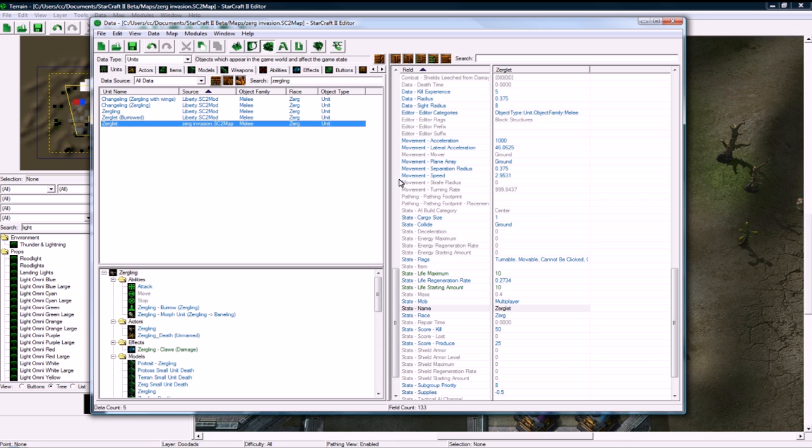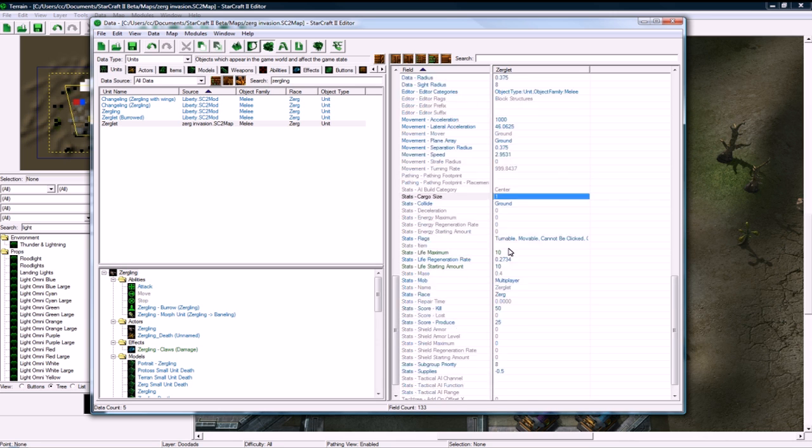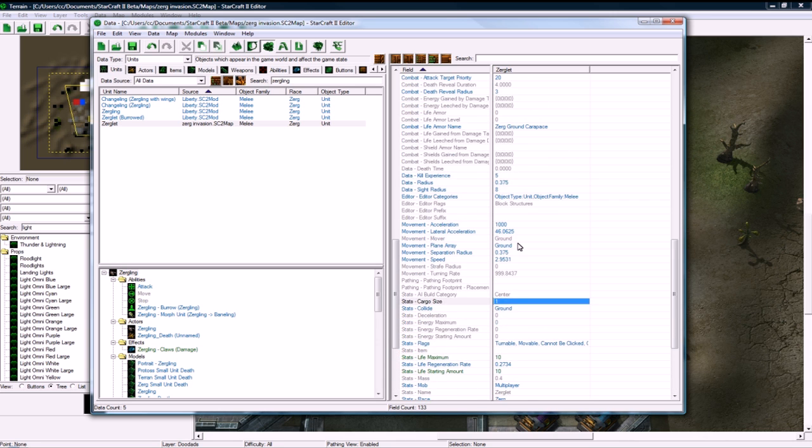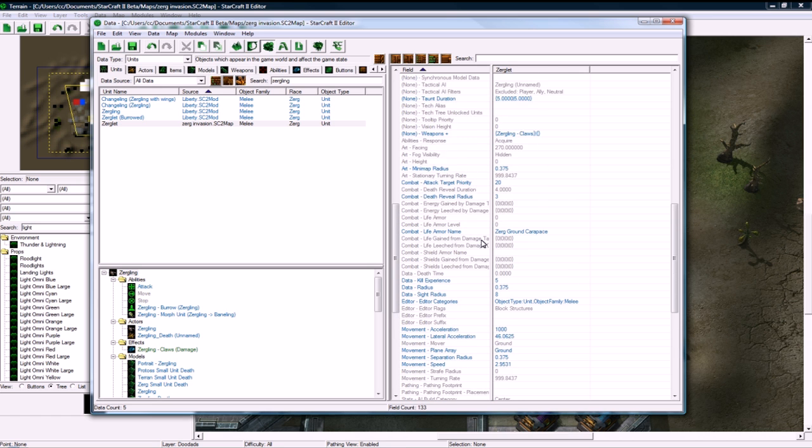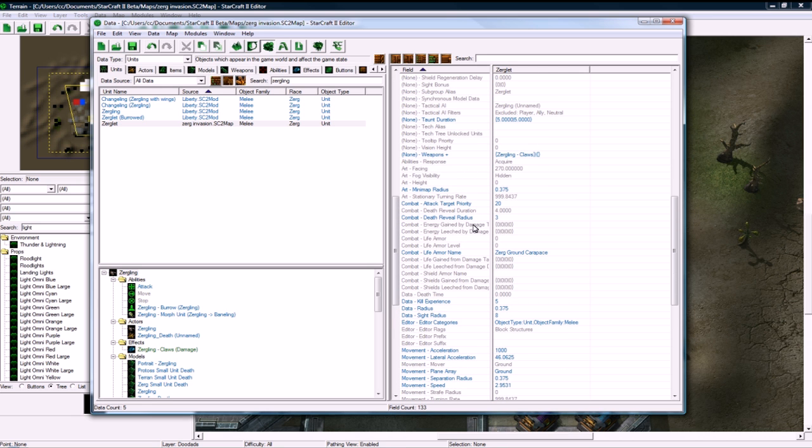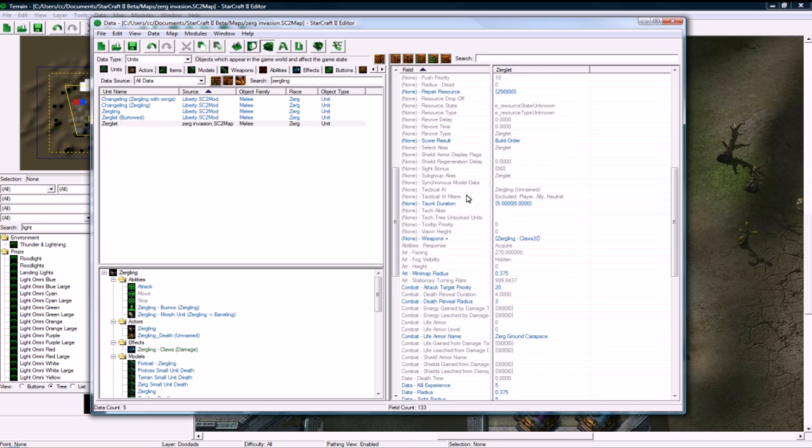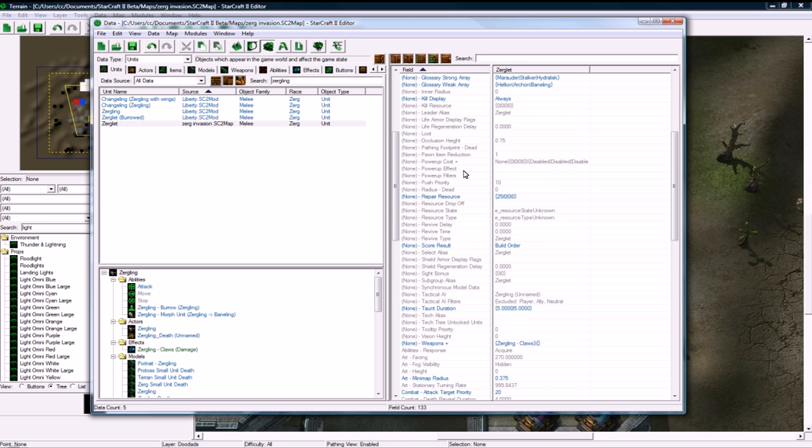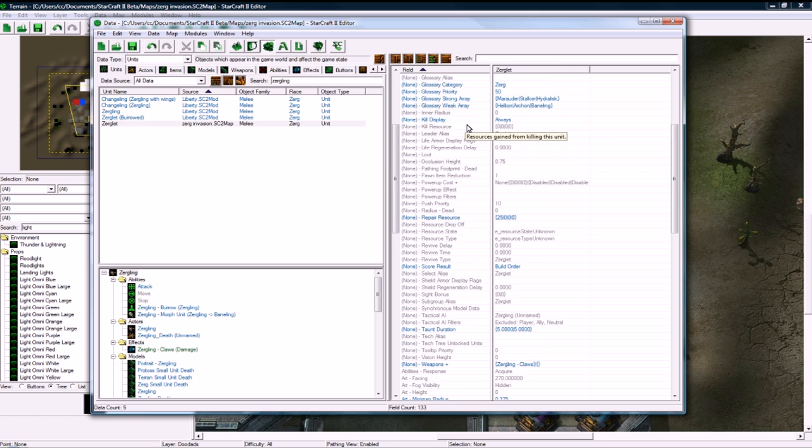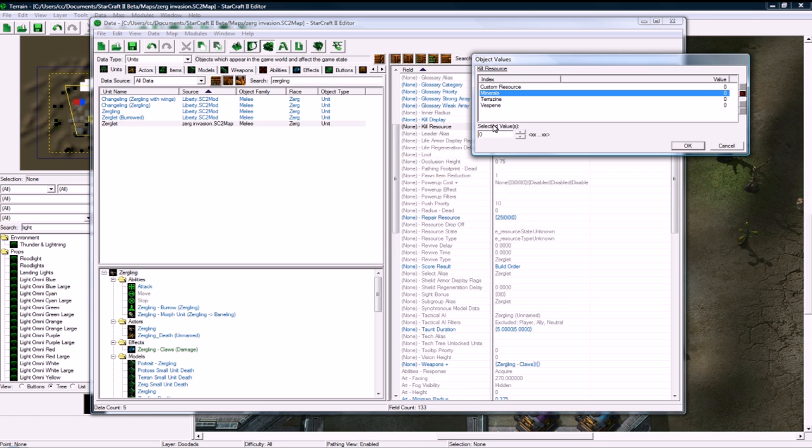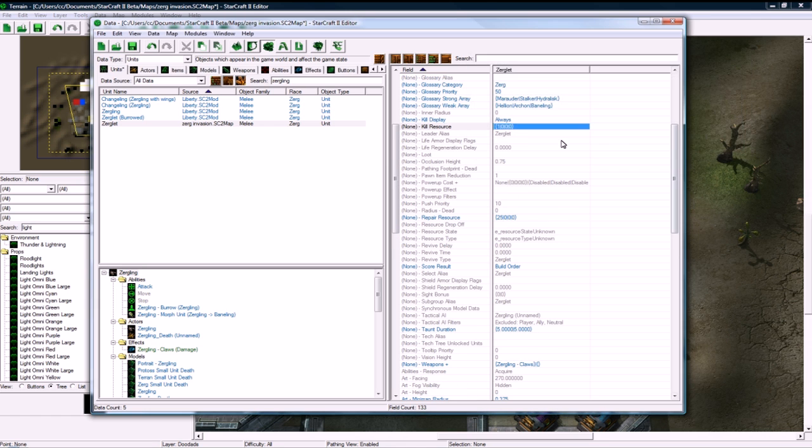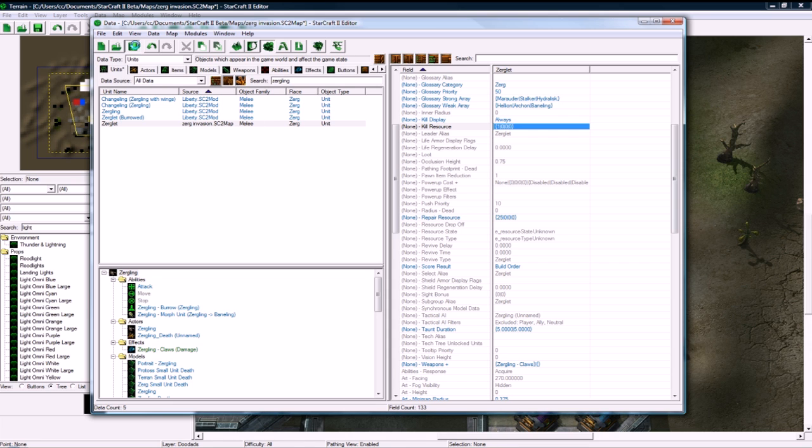And another thing we want to set here is, and this is instead of doing the bounty through triggers, is that we can set killing resource if I can find it. Kill resource here. We can set this to 1 and it will pop up with a, it will not pop up, but it will give you 1 resource when you kill it.